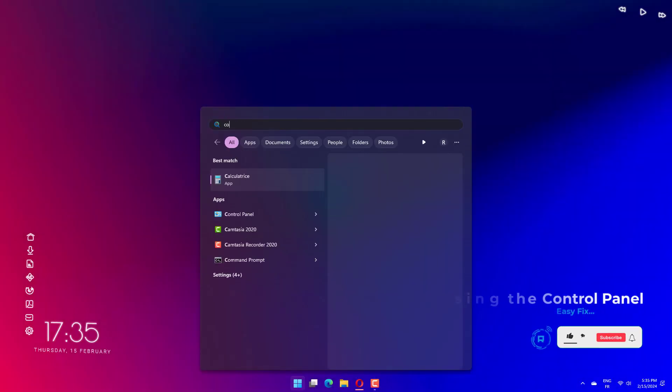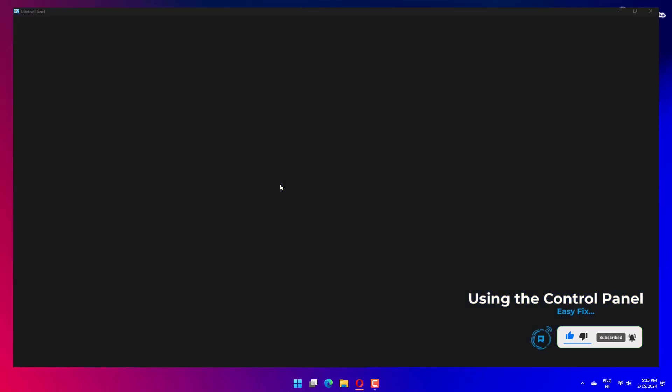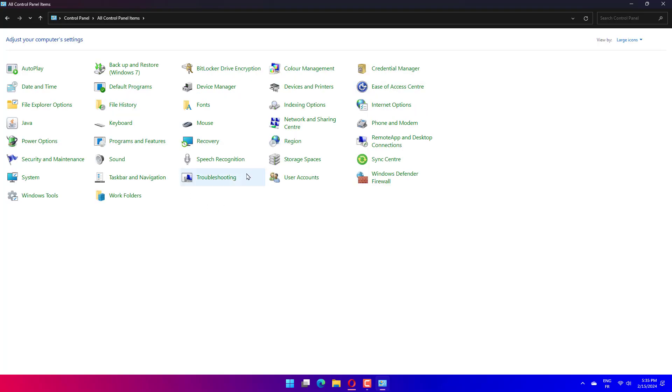Open the Start menu, search for Control Panel and open the app. From the top right corner of the window, set the view by option to large icons.